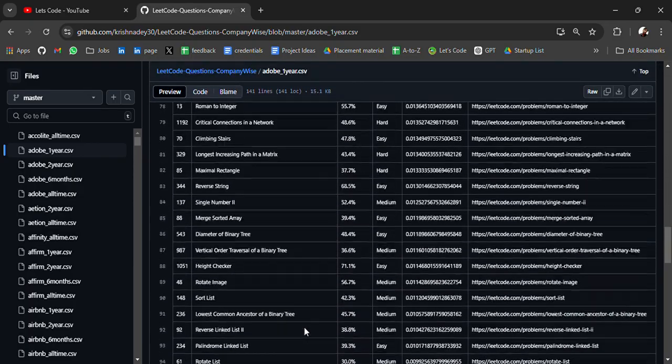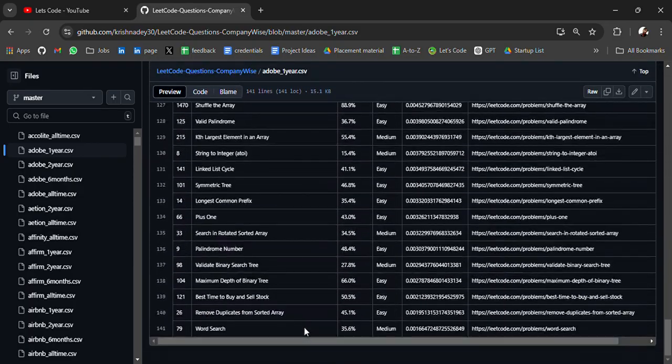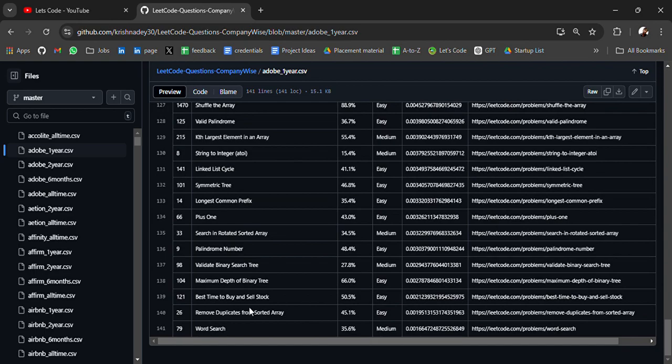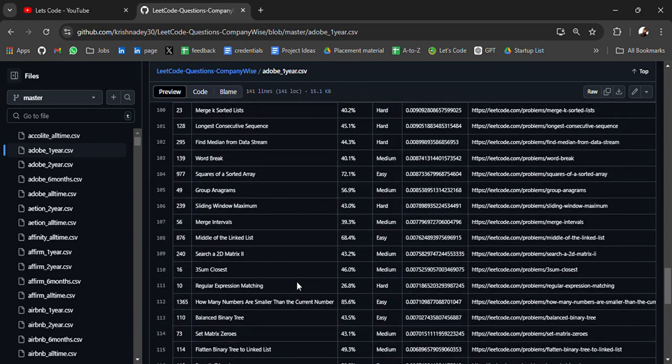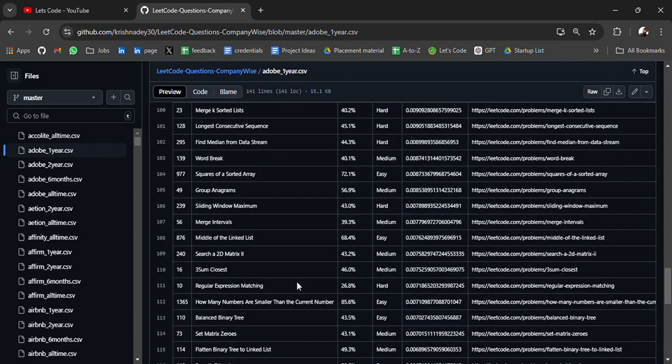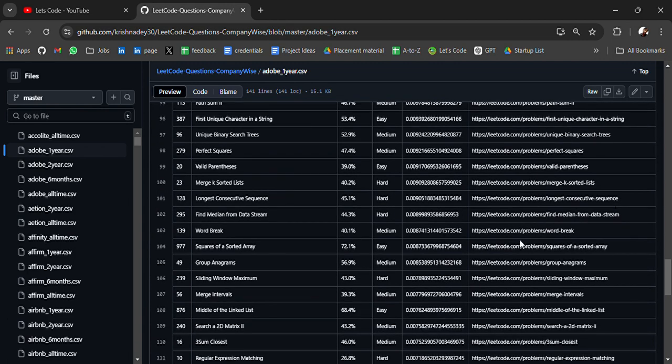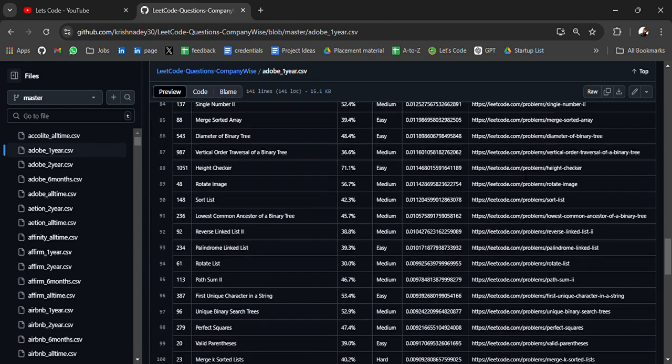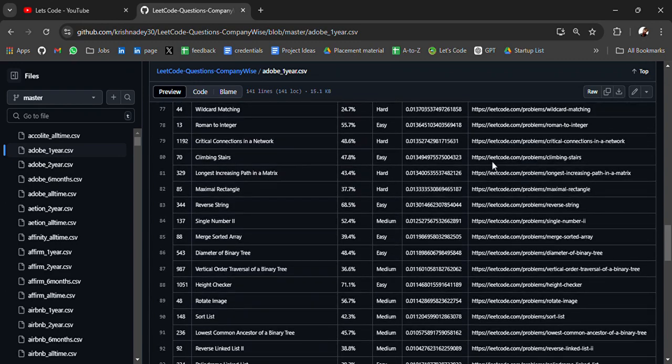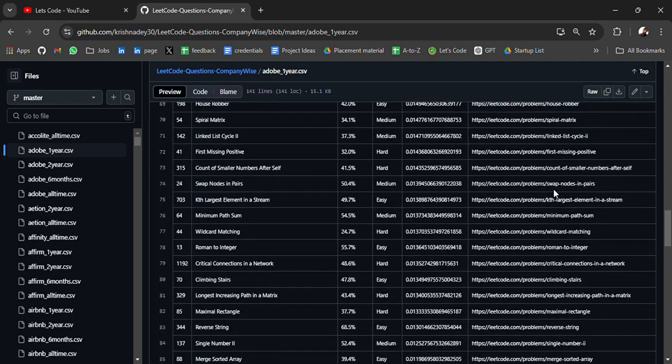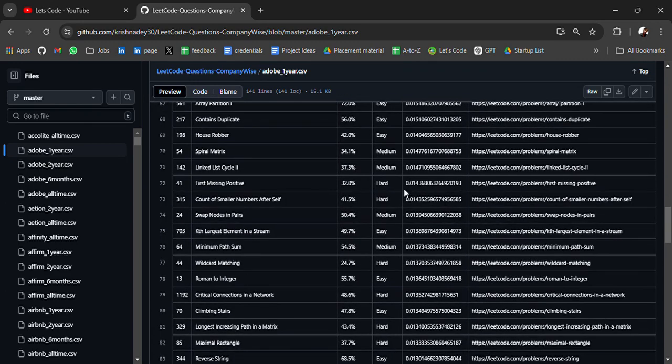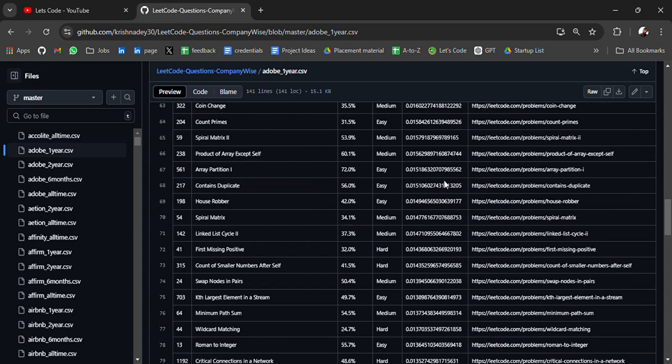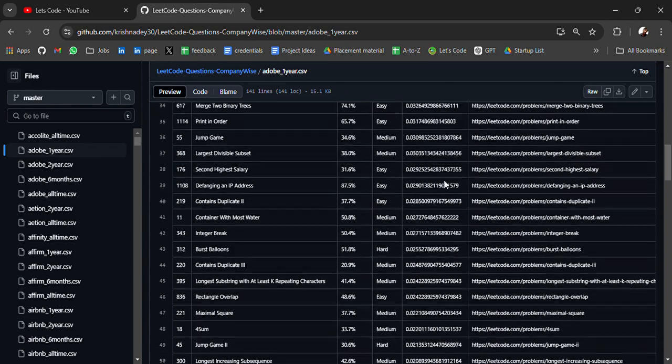So it has at least 100 plus coding questions from different years they have curated. All the practice links will redirect you to LeetCode. You can practice before watching the solution.